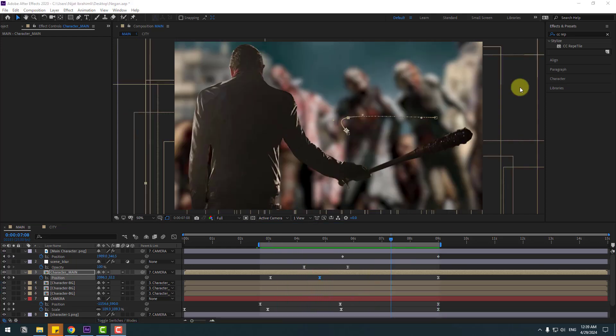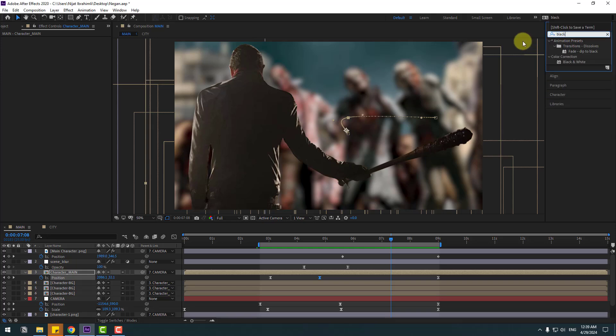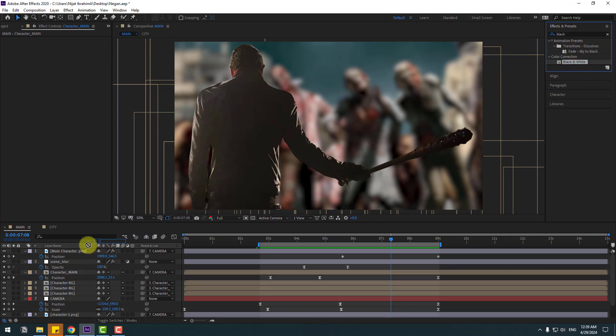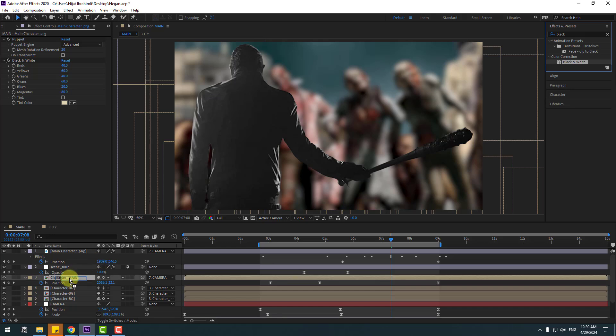Go to Effects, search 'Black and White', select it. Use it for the main character and character main.